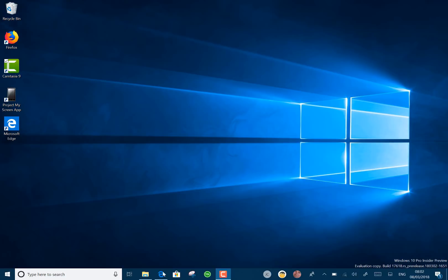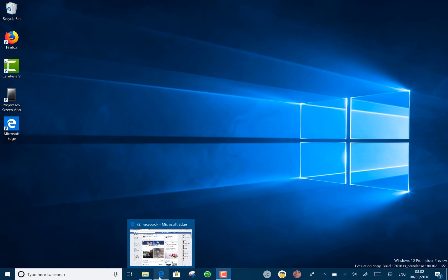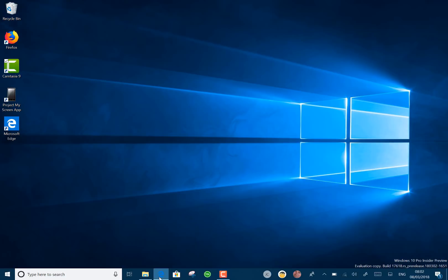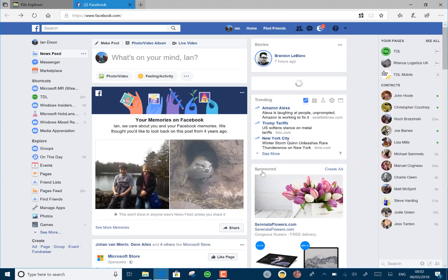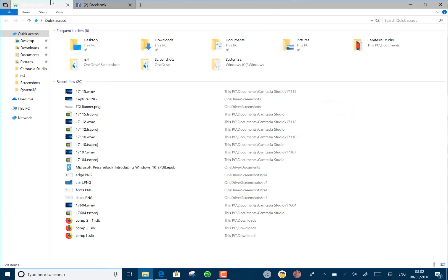This is the first build that's generally available using something called Sets. So what is Sets? Let's have a look here. I've got File Explorer. You've noticed I've got another tab. I've got a Facebook tab on there and I can open another tab.